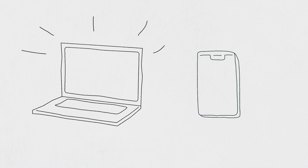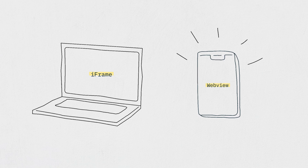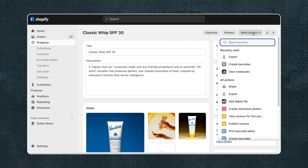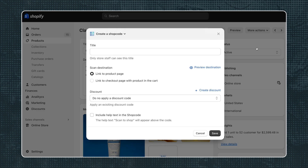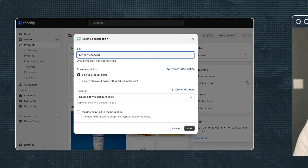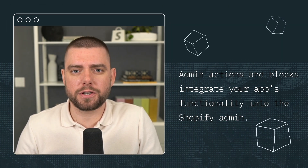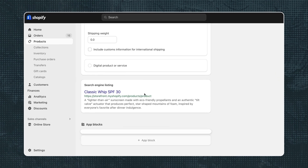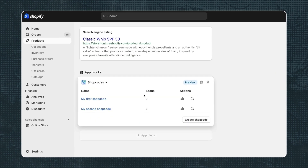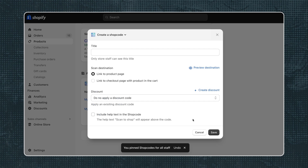The Shopify admin provides a surface for apps to render the UX. On the web, the surface is an iframe, and in the Shopify mobile app, the surface is a web view. Admin UI extensions include admin actions and admin blocks. This is an example of an admin action. Admin actions and blocks integrate your app's functionality into the Shopify admin, allowing users to interact with your app directly from pages like products, customers, and orders. This example shows an admin block on a product page.